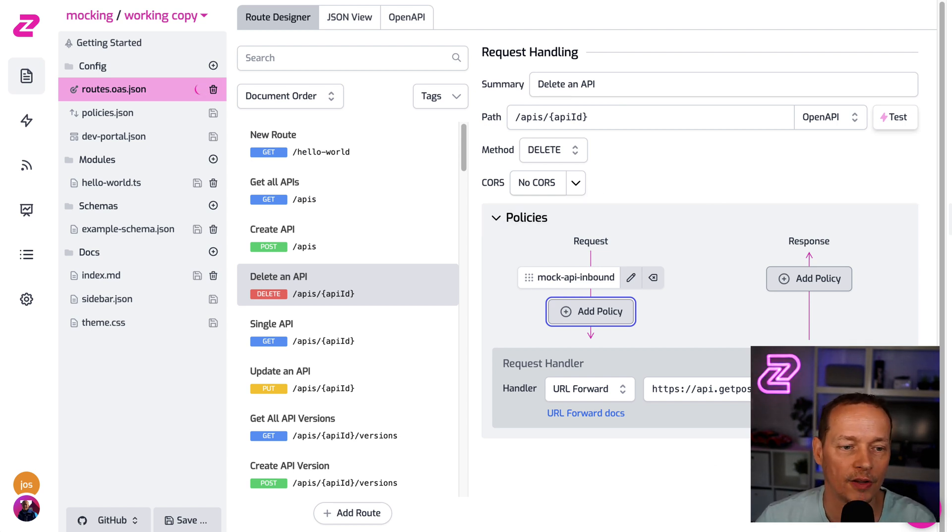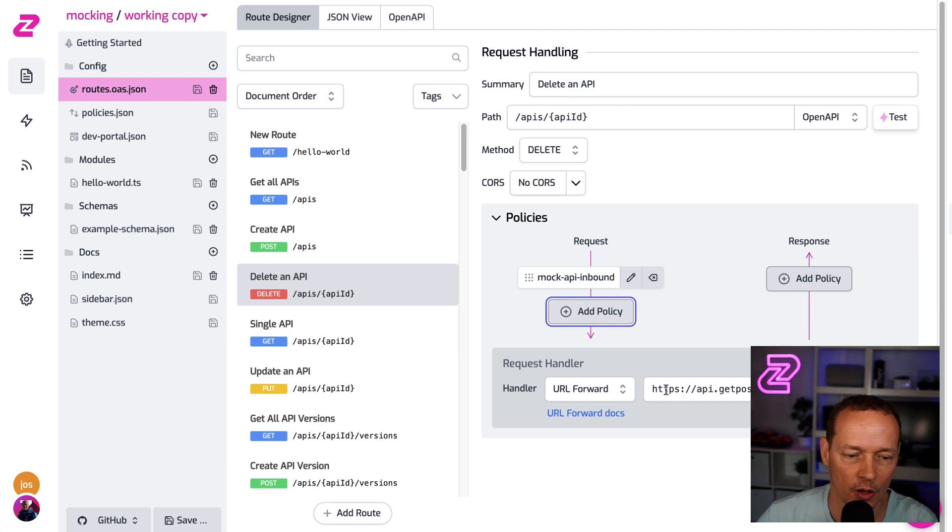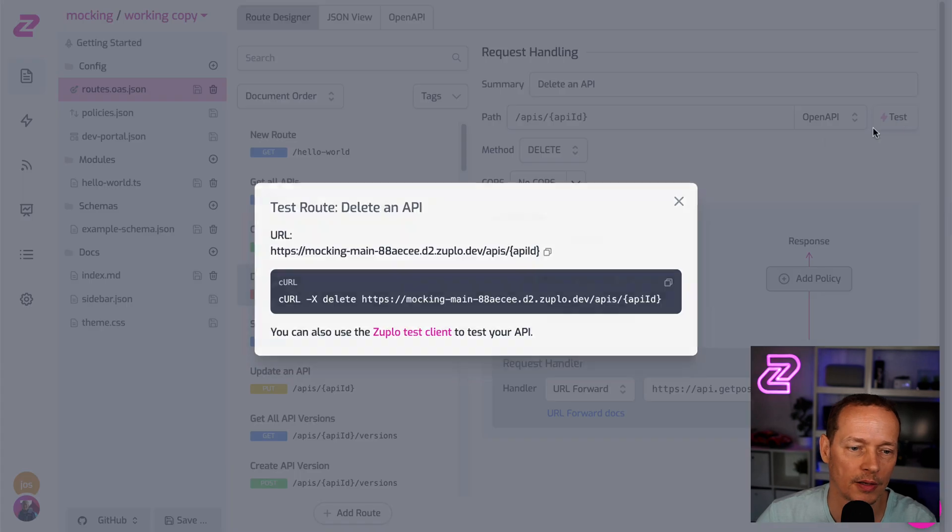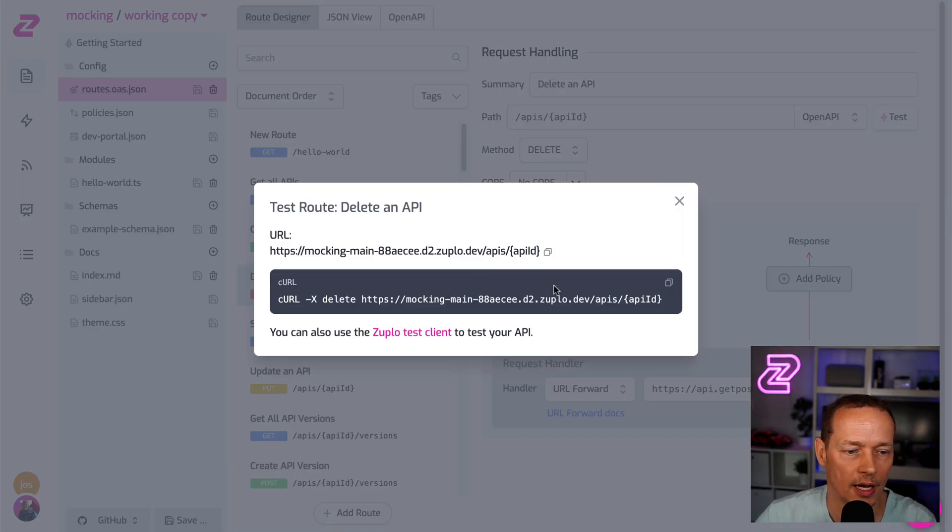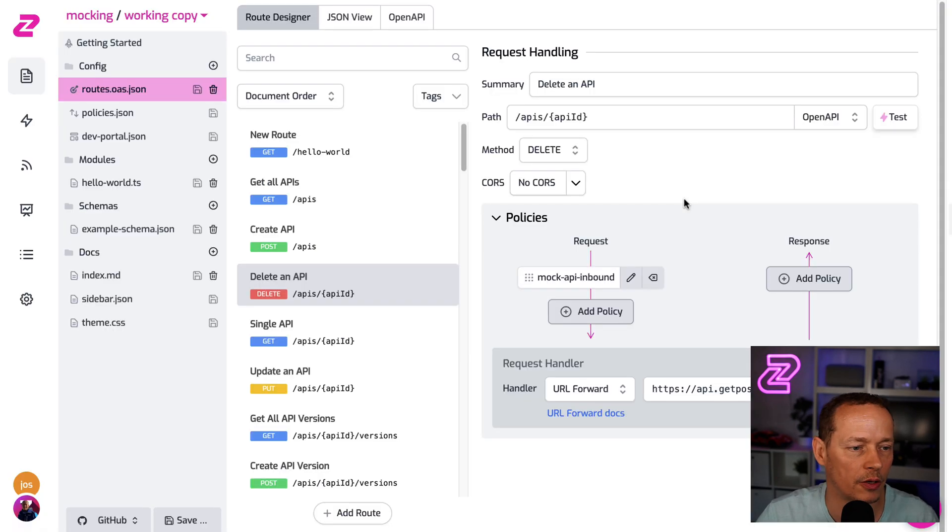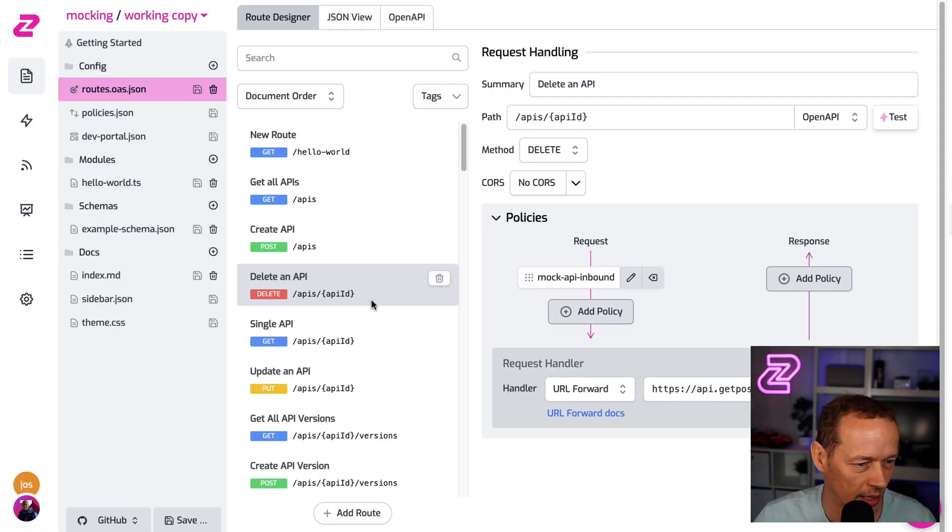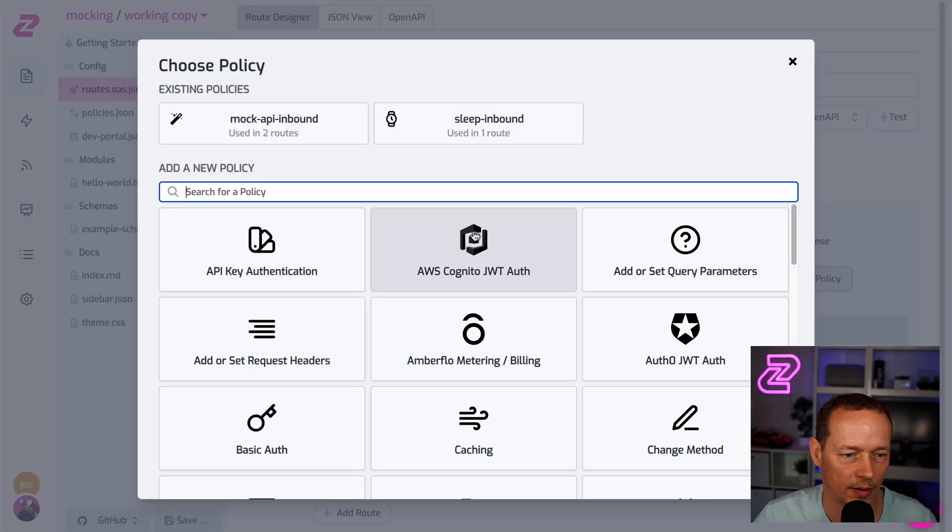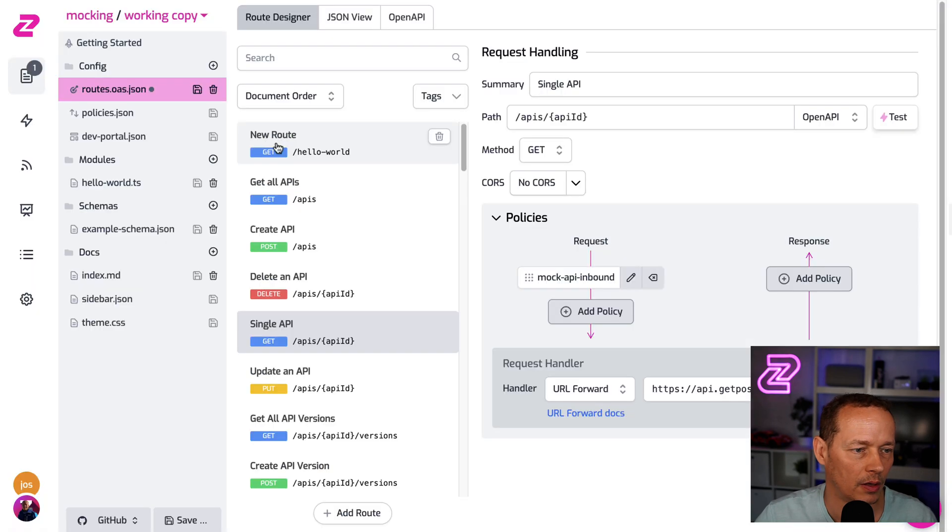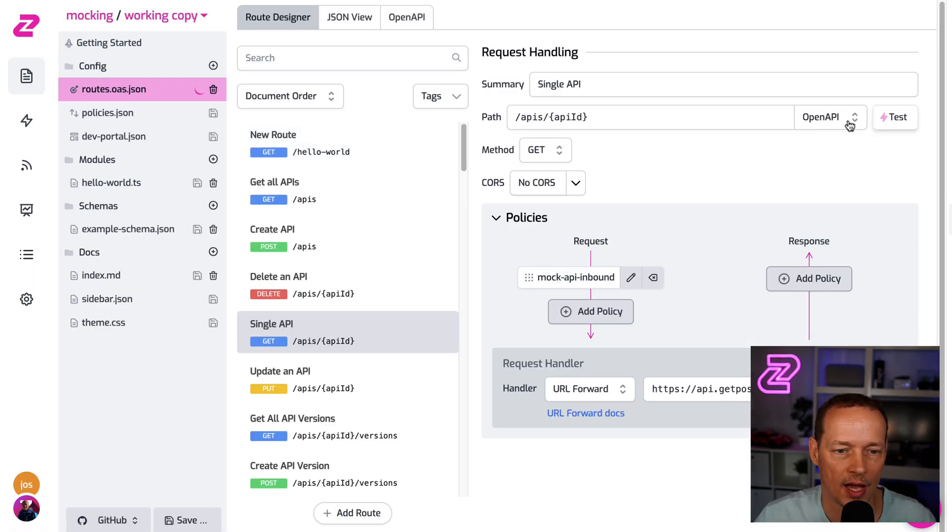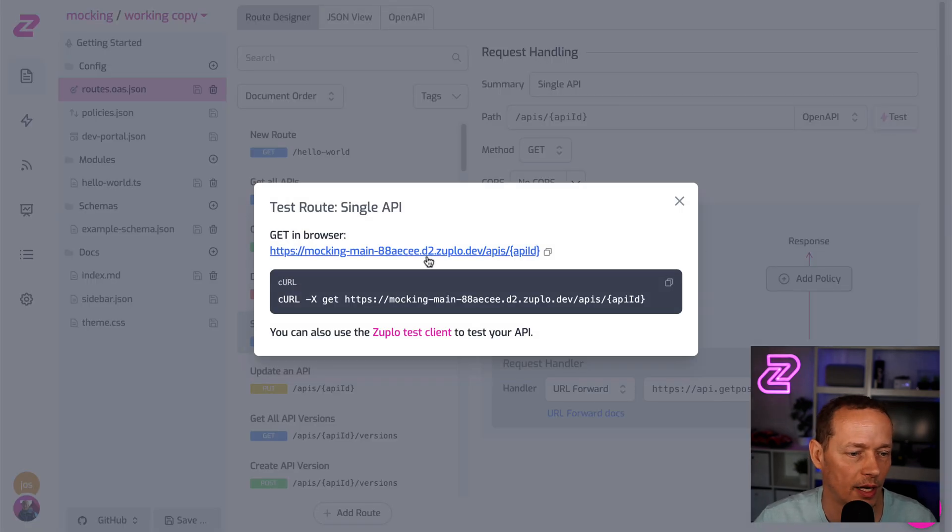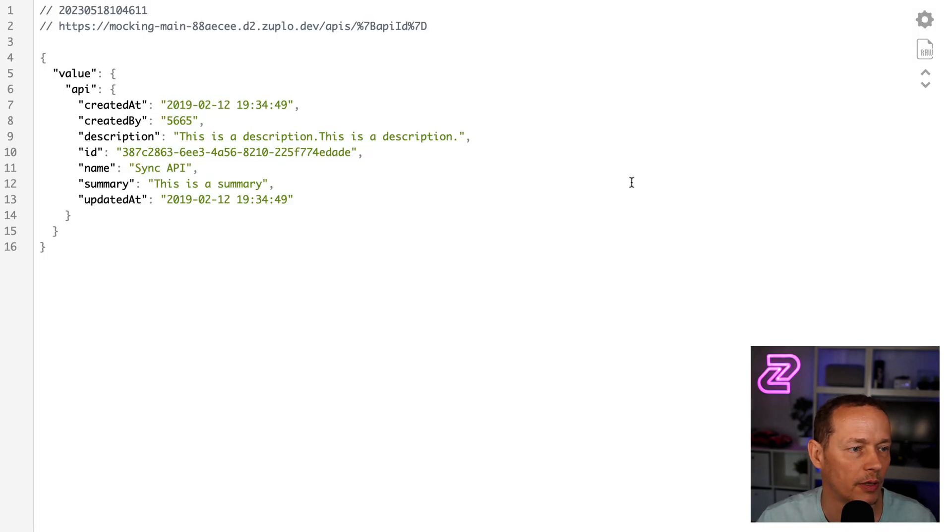And even though this shouldn't work because I'm not correctly or securely connecting to the Postman API in this case, because I've got the mocking policy here, if I test this. So it's a post, but let's do single API instead. So mock API, let's save that. It's easier to test a get. So save that change.